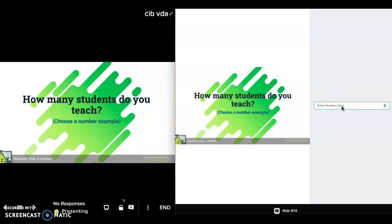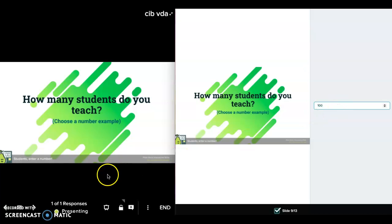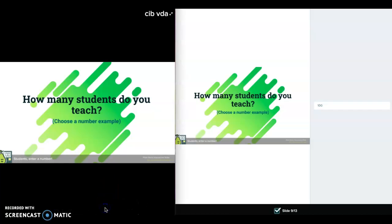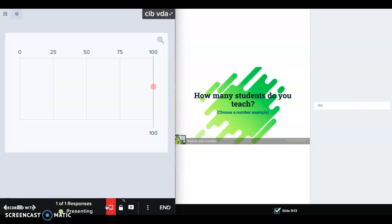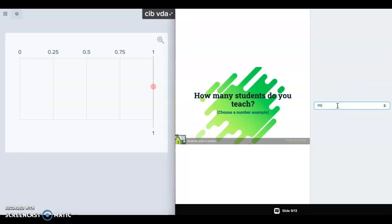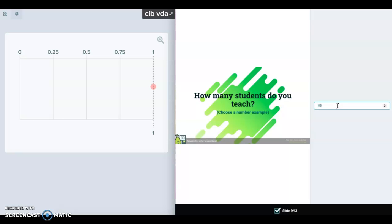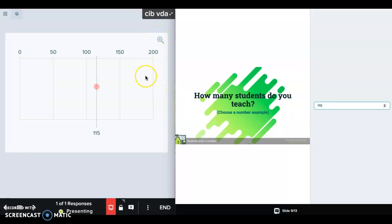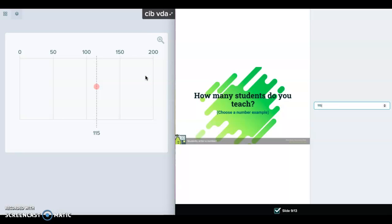This one was a number example that I wanted to try. I teach about 100 students in person, maybe 115 if I include remote learners. It would show up with a bunch of dots depending on the answers that people give in their responses. That might be a fun interactive tool, depending on whether you need a number question.